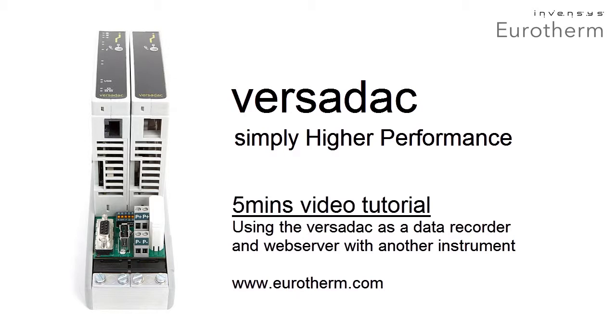This quick video tutorial steps through connecting the Versadac to another instrument via Modbus TCP IP.